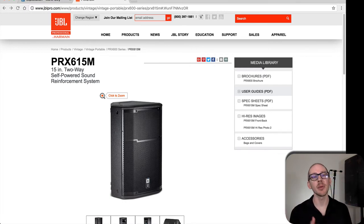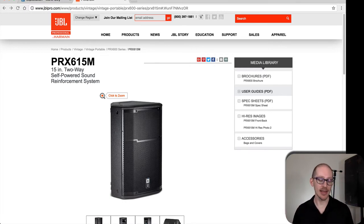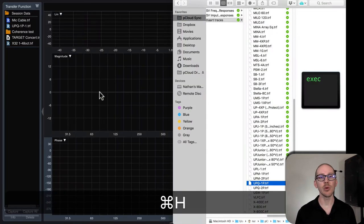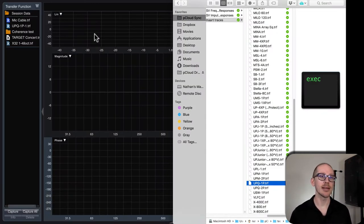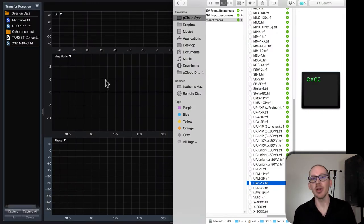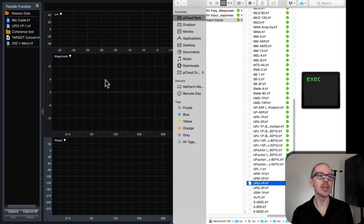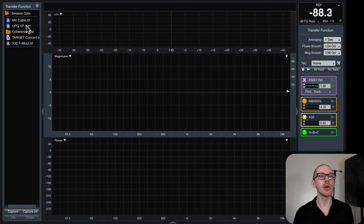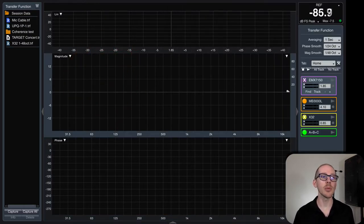I don't think you can do that. If you can do that, let me know how to get ease data into an impulse response into SMAART or something like that.